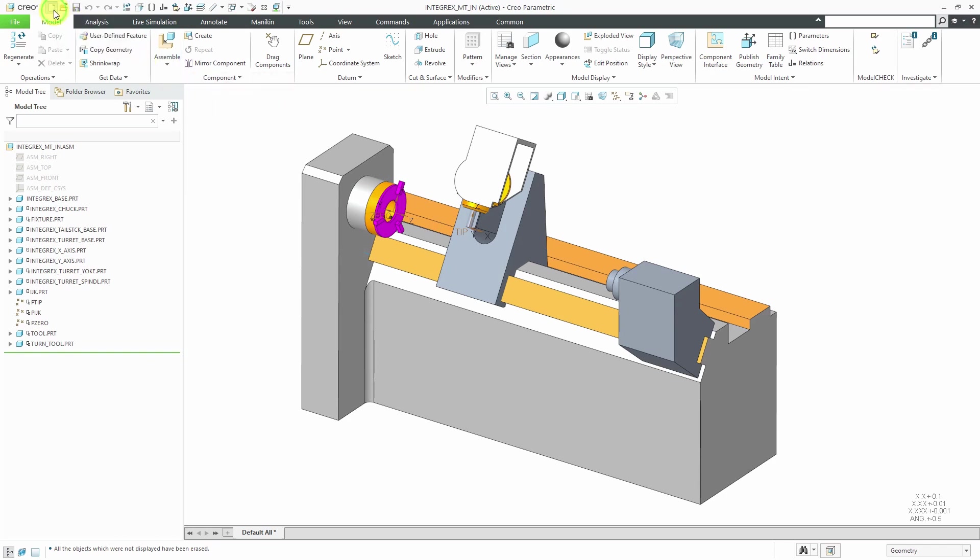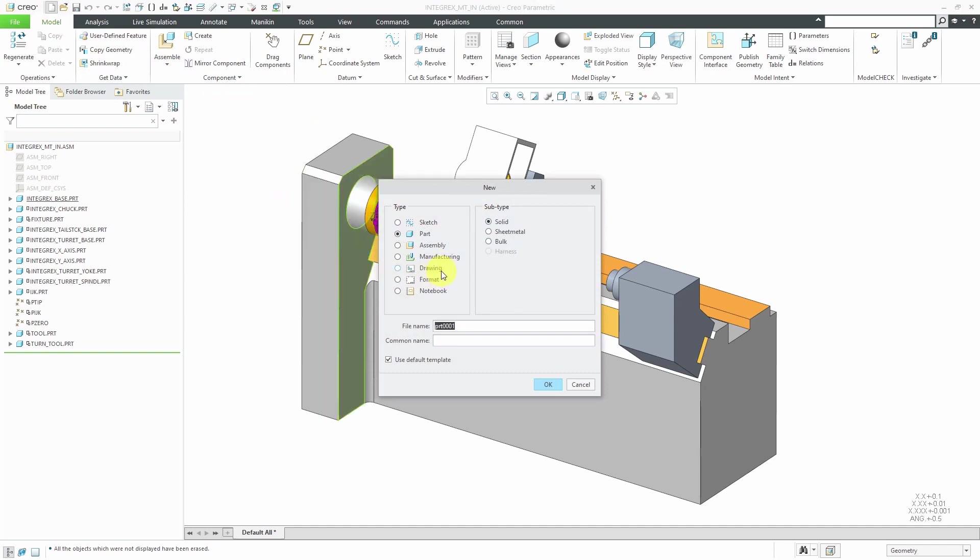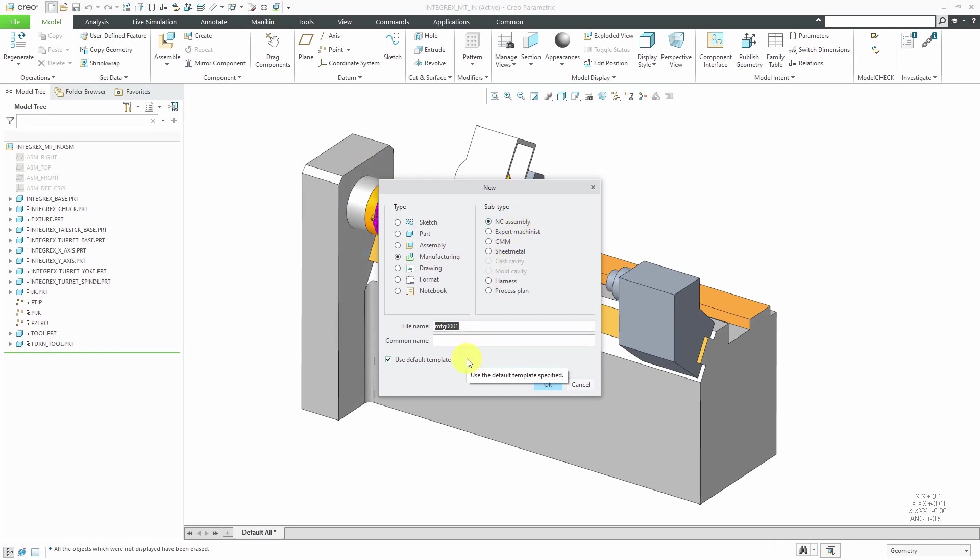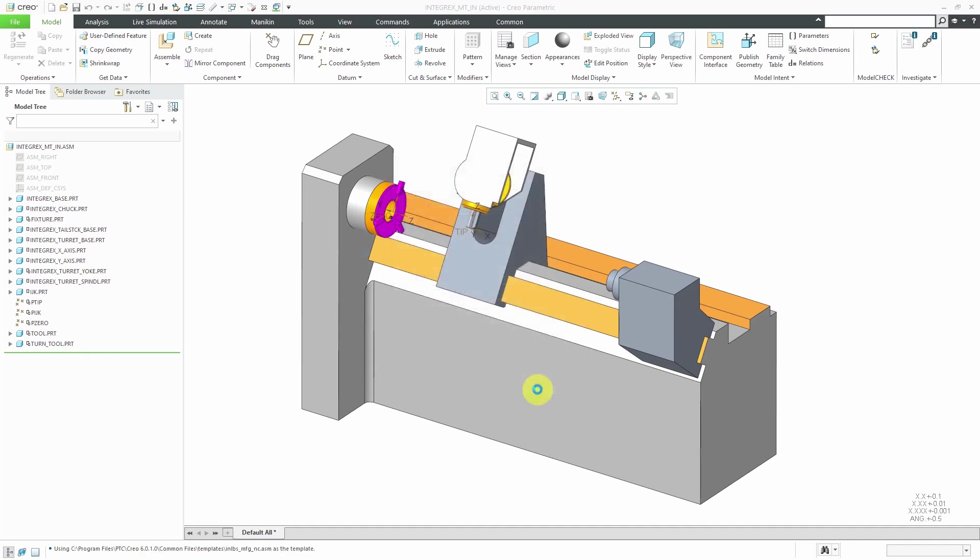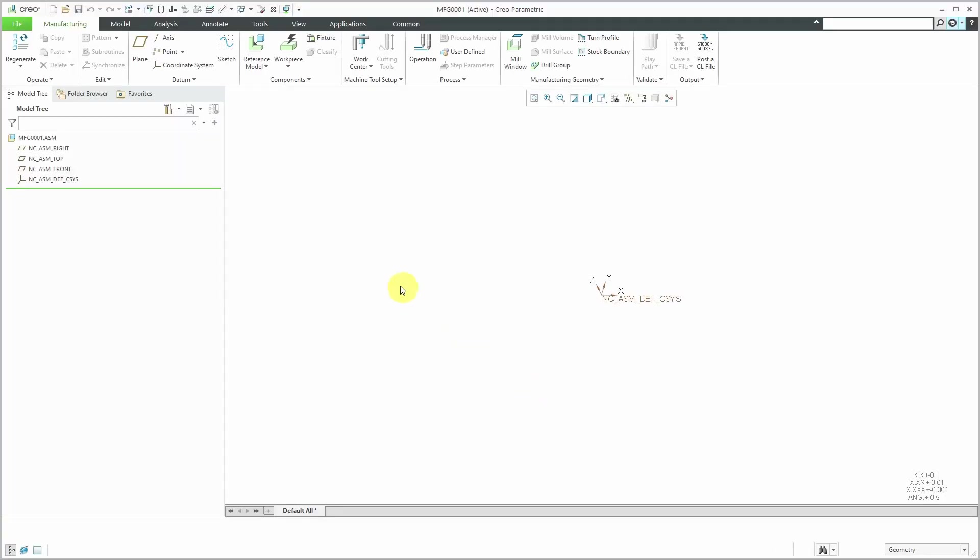I'll click the New icon and change the model type to manufacturing. I'll leave the subtype as NC Assembly. This is just to create the work cell, so I don't care about the name. I'm going to uncheck Use Default Template just to ensure that I know what set of units that I am working in. I happen to have my data for this machine in inches. Let's click the OK button.